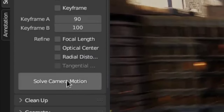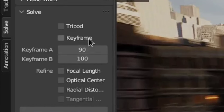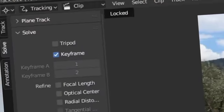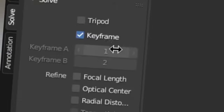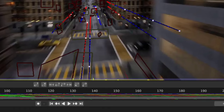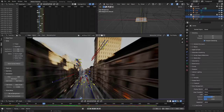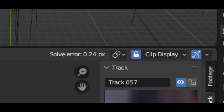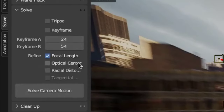If your solve error is high, you could check 'Keyframe' and let Blender choose the keyframes, but I don't recommend that because it makes bad choices sometimes. What I recommend is to manually change keyframe A and B. The frame range you choose has to have at least eight tracks that stay through the entire frame range. Just experiment until you have the lowest possible solve error, then check the focal length, radial distortion, and optical center checkboxes and solve again.